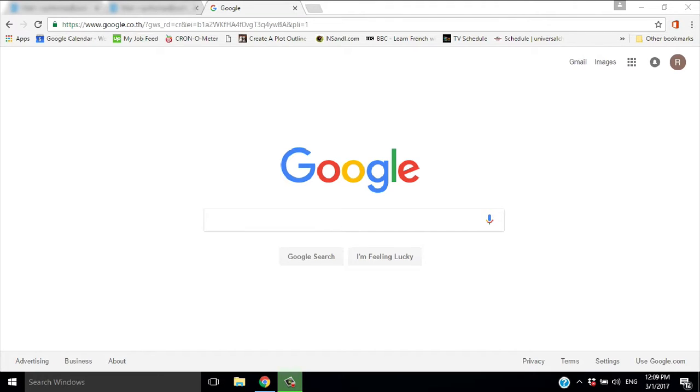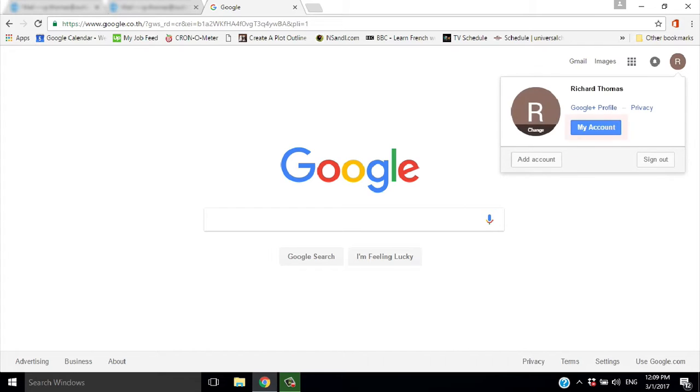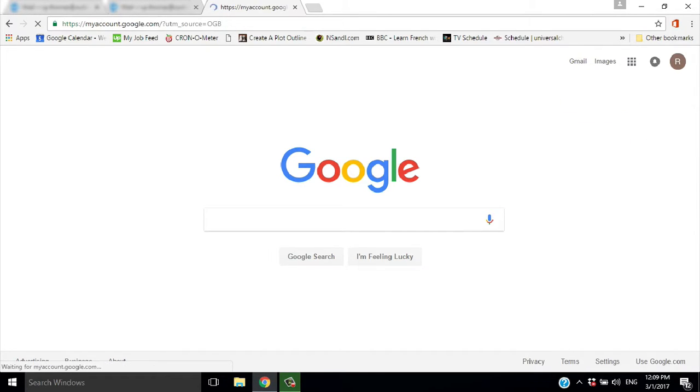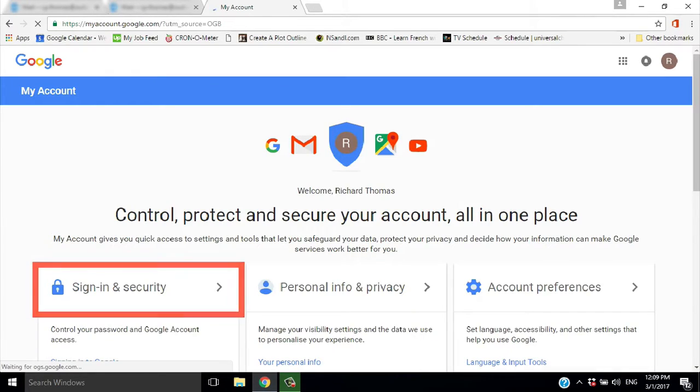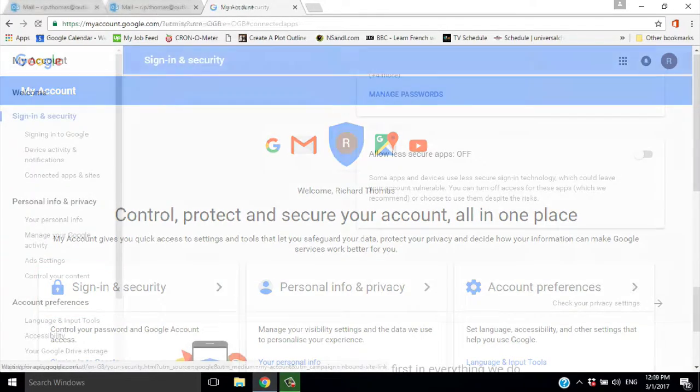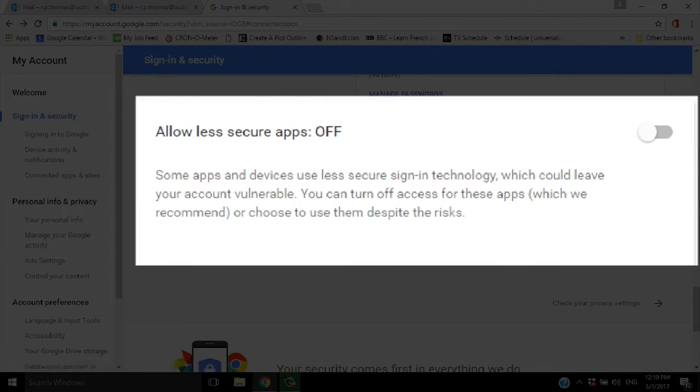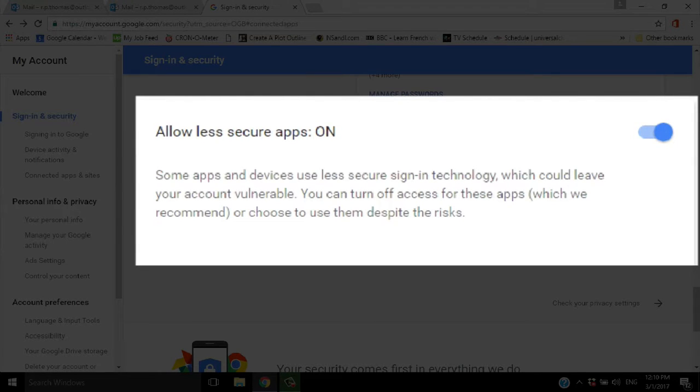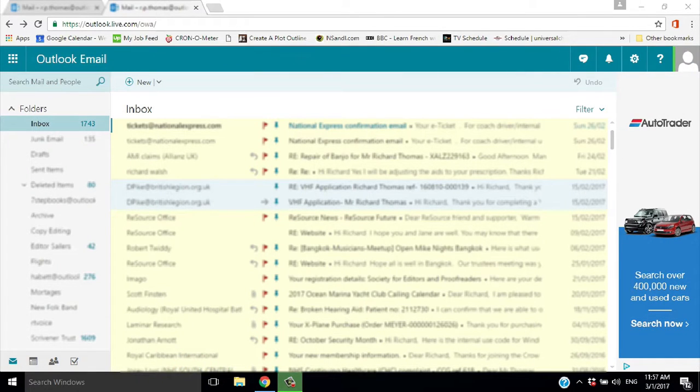Sign into your Google account and go to My Account. Go to Sign-in and Security and check Allow Less Secure Apps. That's it, step 1 completed. Next, open up your Outlook account.